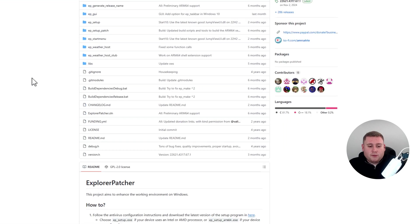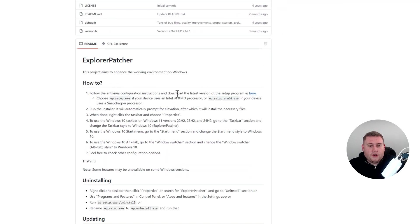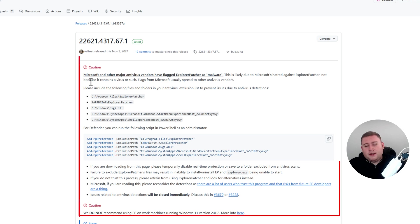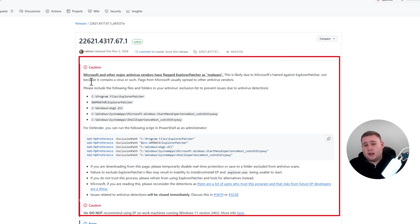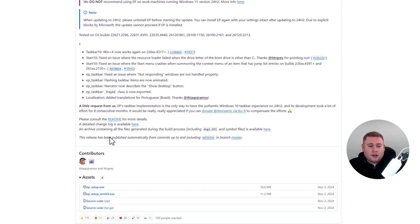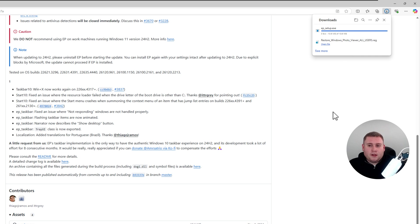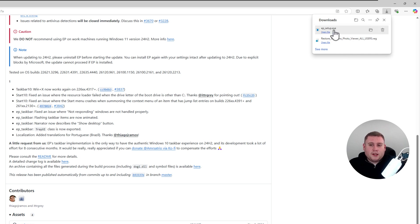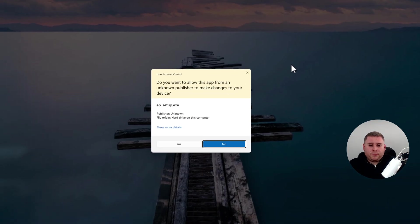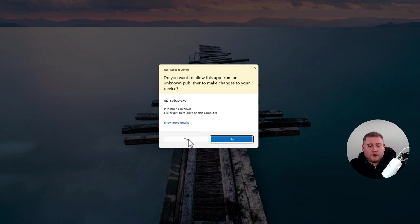Jump over to the Explorer Patcher link — scroll down and click on Follow the Antivirus Configuration Instructions, highlighted in blue. This takes you to a page with a warning that Microsoft is starting to class this as malware in Windows Defender. It isn't malware — it's just because it changes the main Explorer in Windows 11, which is why some antiviruses flag it. Scroll down to find the EP setup file and click on it to download. Once downloaded, click open to run the file. It will ask if you want to make changes to your device — select Yes.